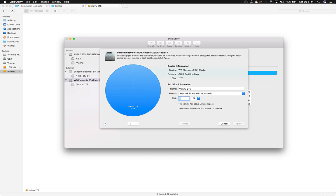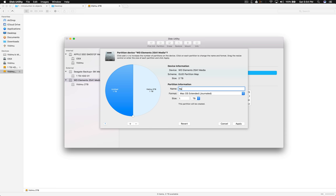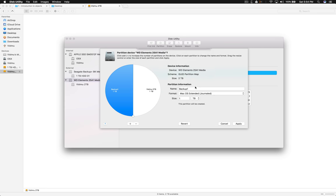I'm going to partition it to 1TB size. Click the plus button and type 1 here, so 1TB divides this hard disk into exactly two partitions. This will be my RAID partition, so backup. I'm going to call it Backup 1 and click Apply partition.